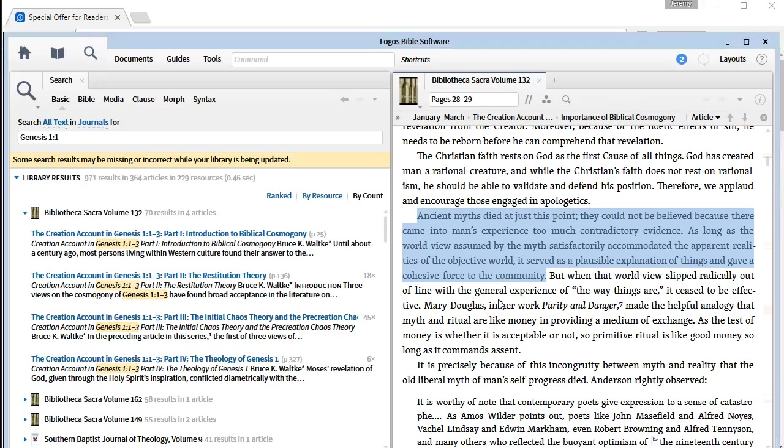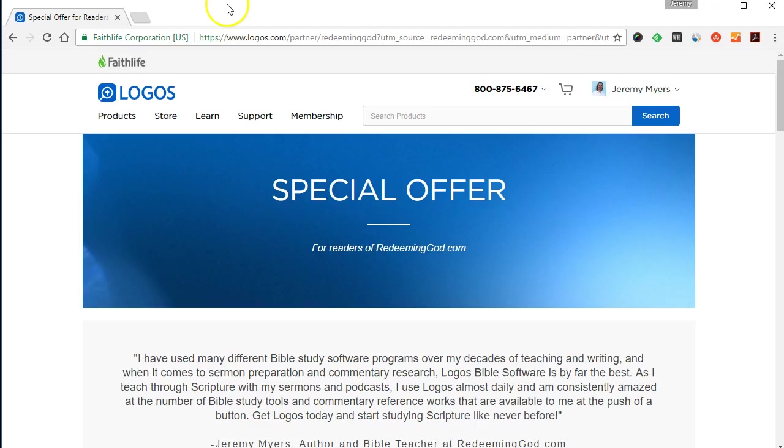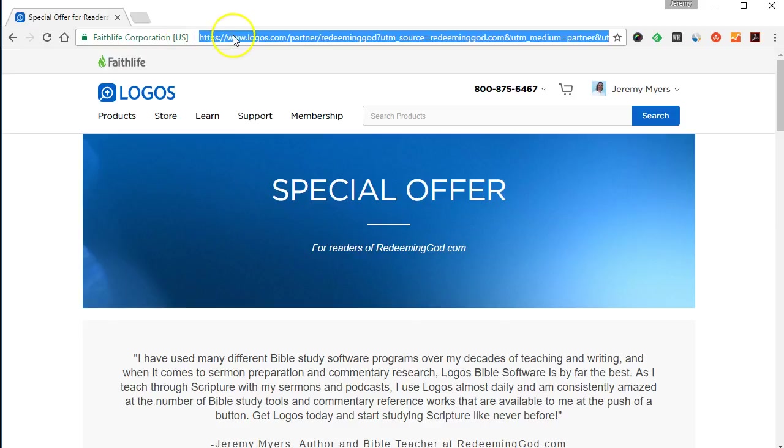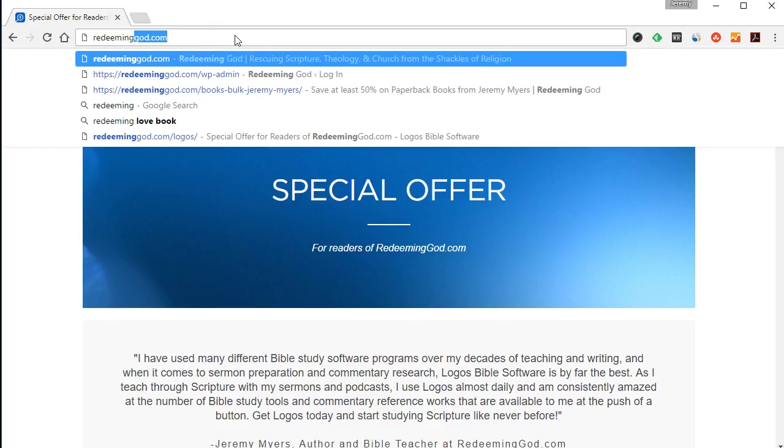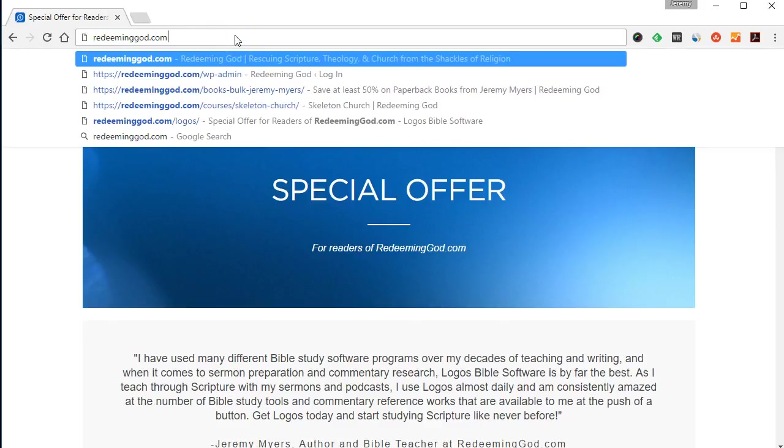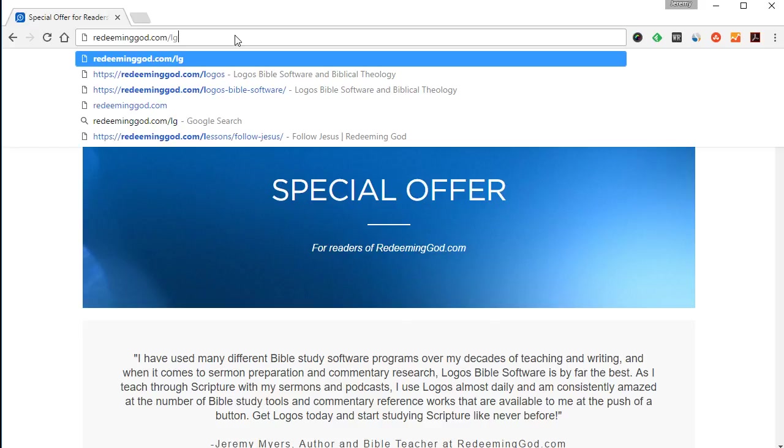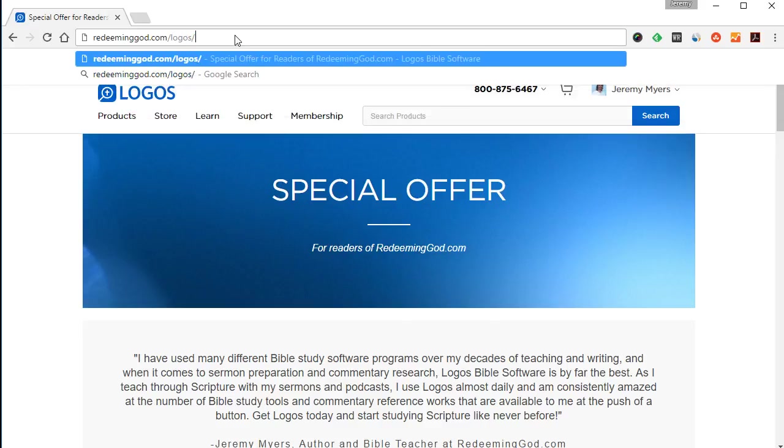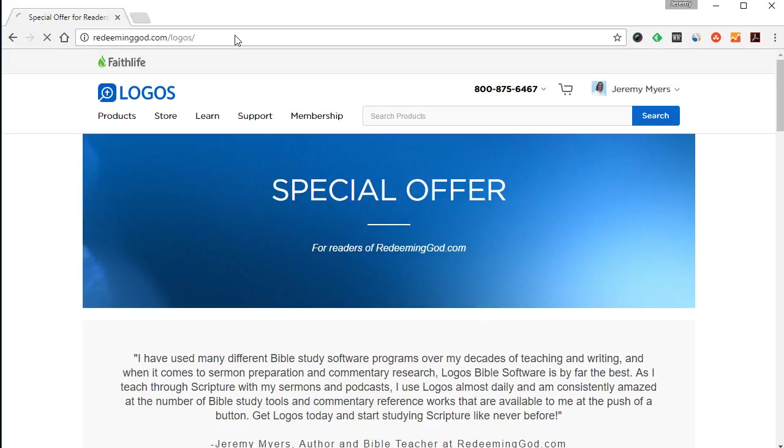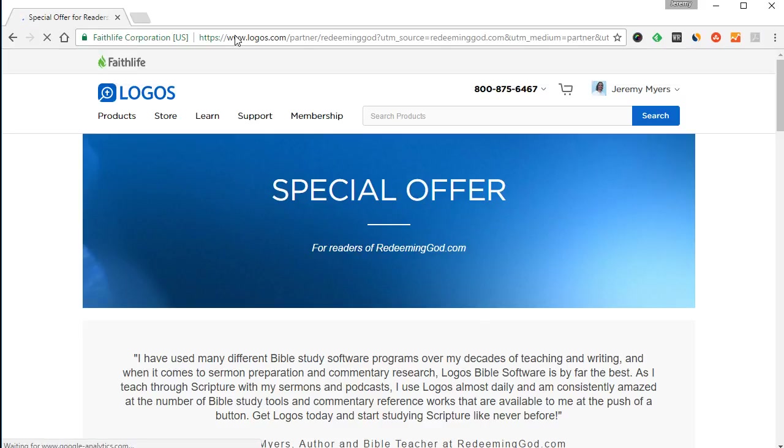So anyway, it's a great feature of Logos Bible Software. I highly recommend Logos Bible Software. Current version is Logos 7. You can use my coupon code RedeemingGod7 to get 10% off your purchase, or just simply go to RedeemingGod.com/logos. Make sure you put that ending slash on there as well to get taken to the proper place, which is this special offer for readers of Redeeming God.